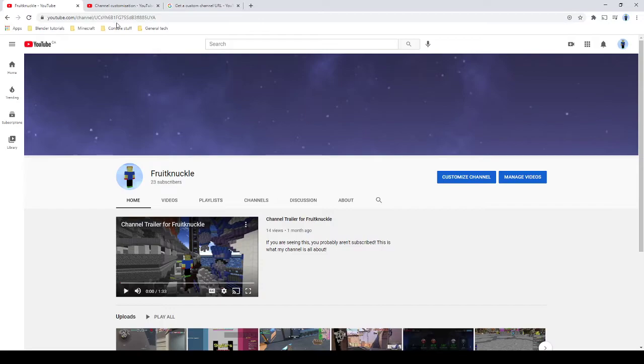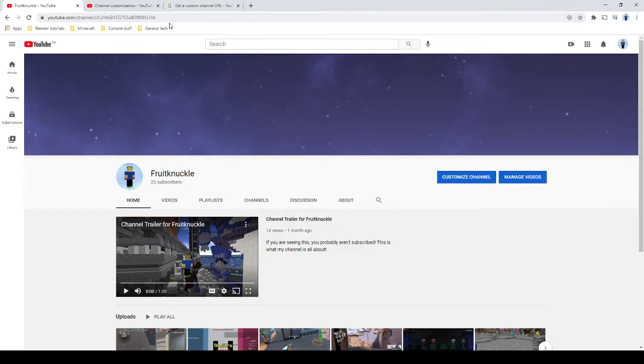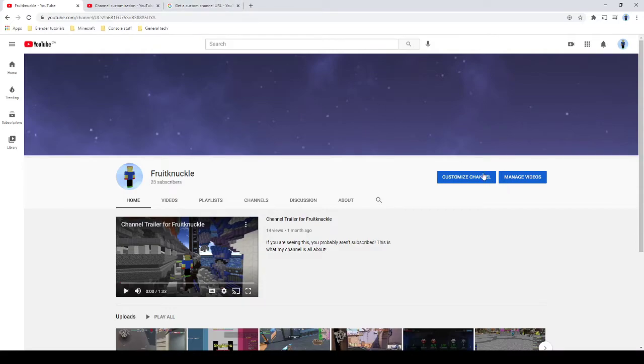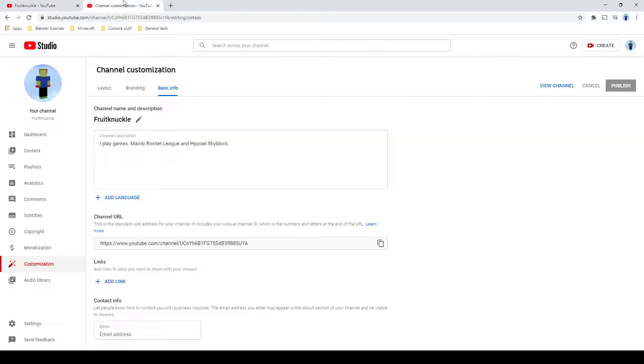You guys don't have to memorize this mess of a URL. Instead, you just get a simple one. So anyways, yeah, and also channel customization.